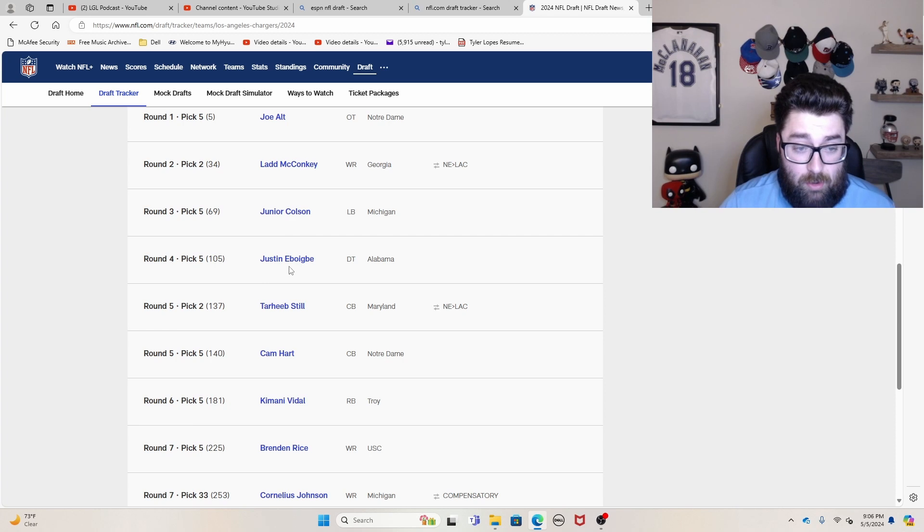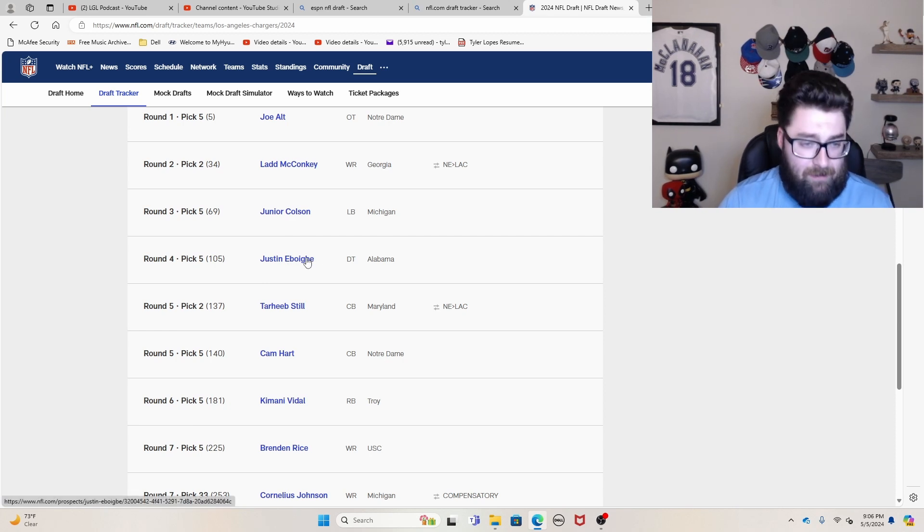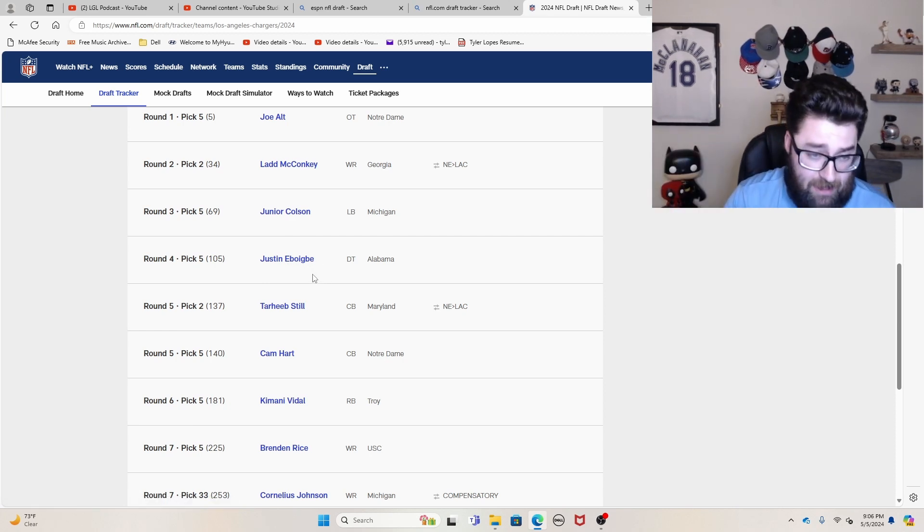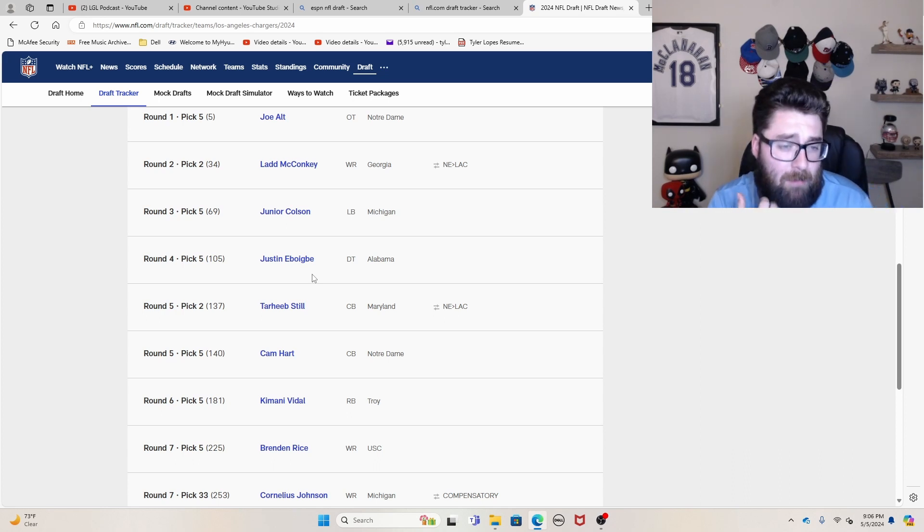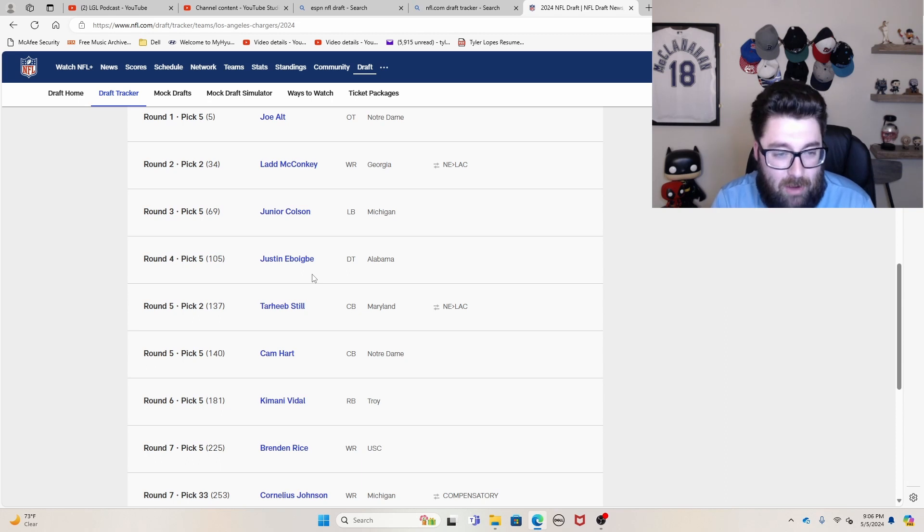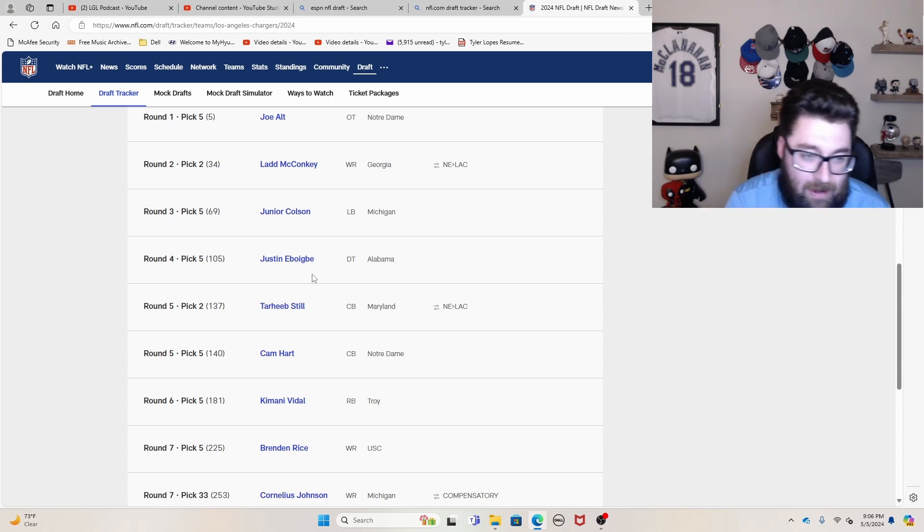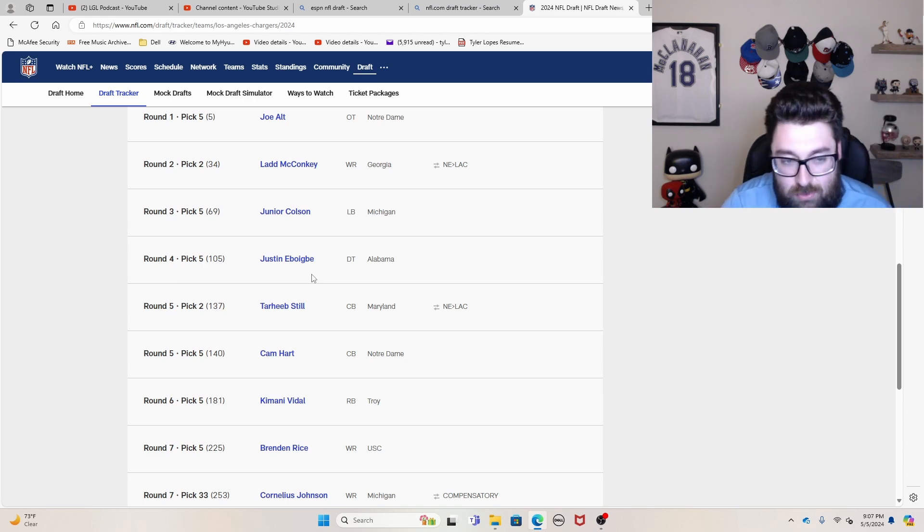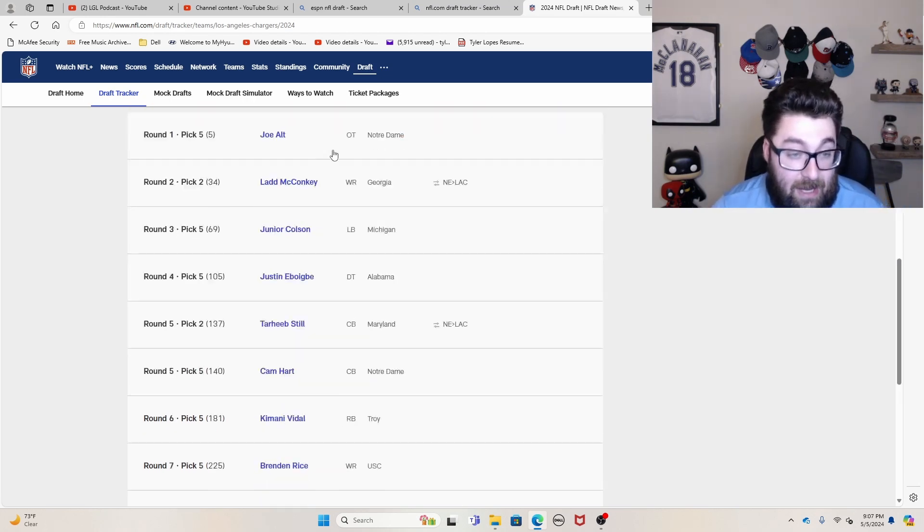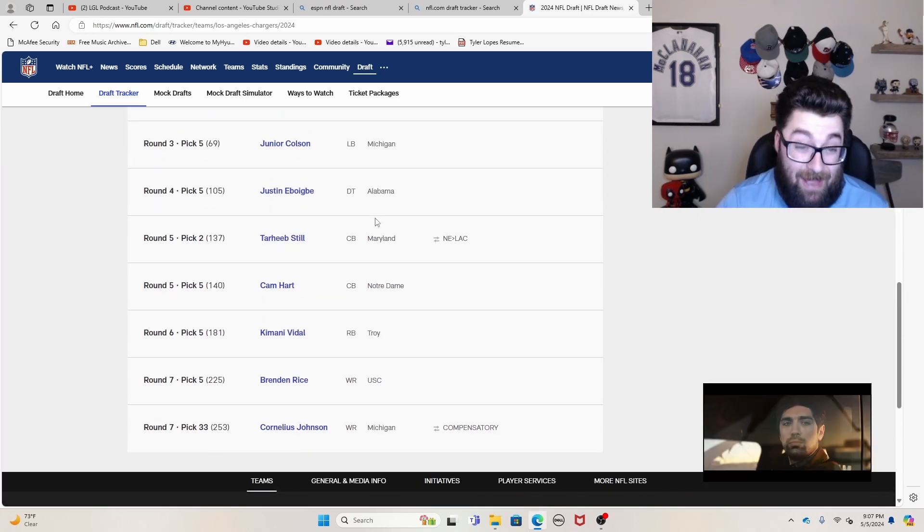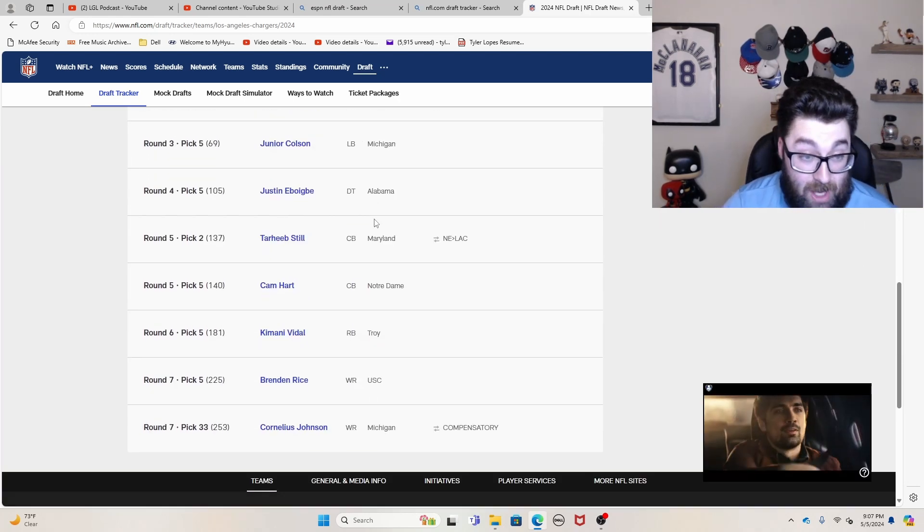Justin Eboigbe, I don't know how to pronounce that one exactly. Somebody in the comment section maybe let me know. I don't really know much about him, quite frankly. I had him around late fourth to early fifth round pick. So not the best value, in my opinion. But hey, anytime you get a guy out of Alabama, probably not going to be that bad of an idea to get him on your squad.